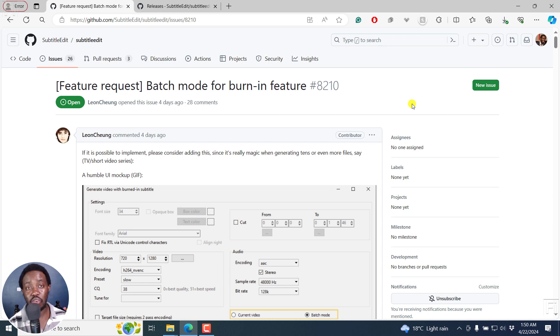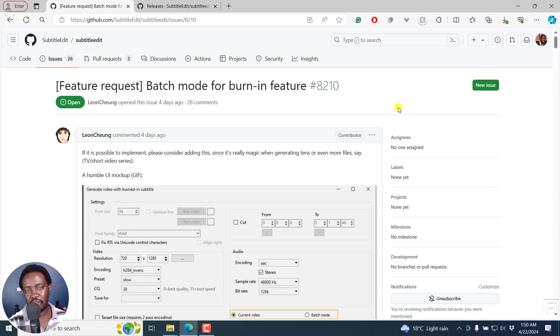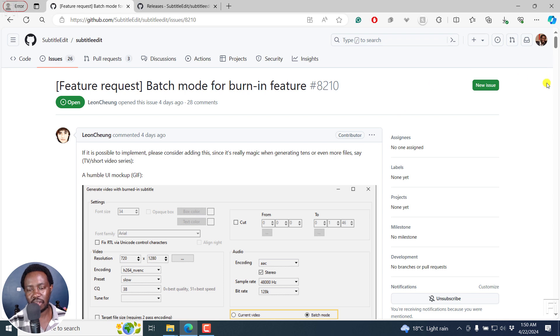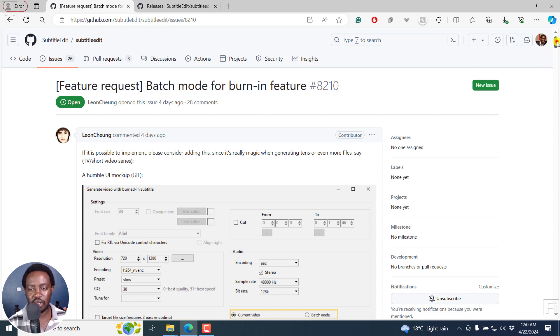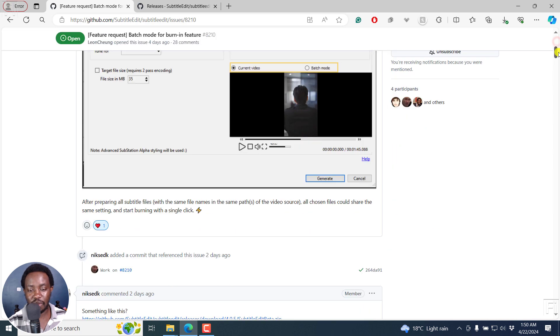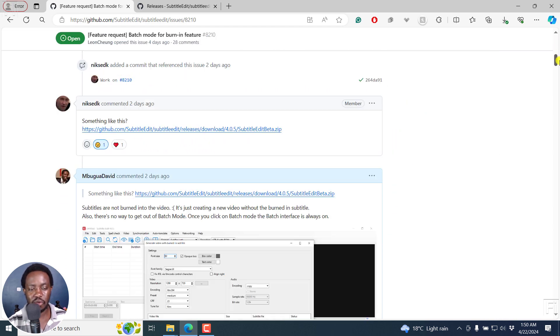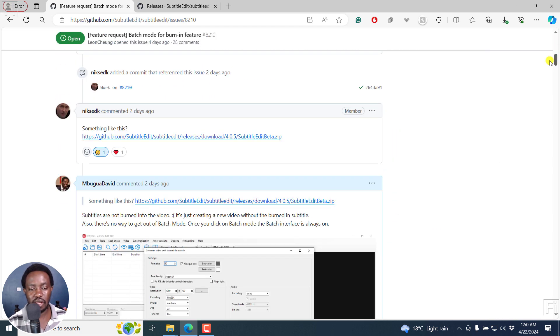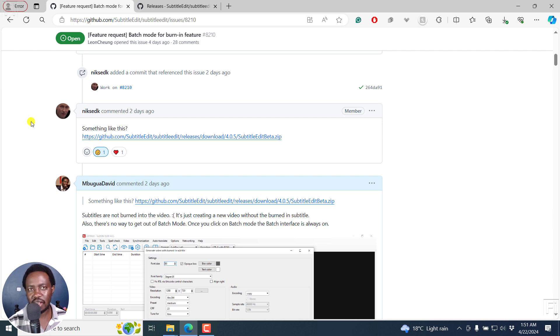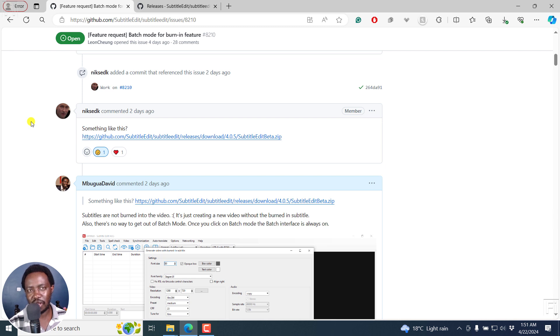Then all you need to do is just open Subtitle Edit app, go to generate videos, burn in subtitles, and add all the subtitles and the videos right there. It's super easy. So the reason for this particular thread is so that we can give feedback because it's more or less a feature request. And it's good that Nicolaj always listens, because we believe that Subtitle Edit is the best free subtitling software out there.